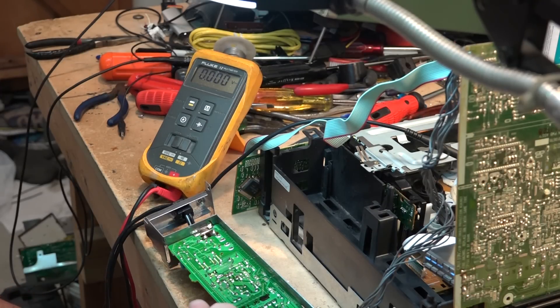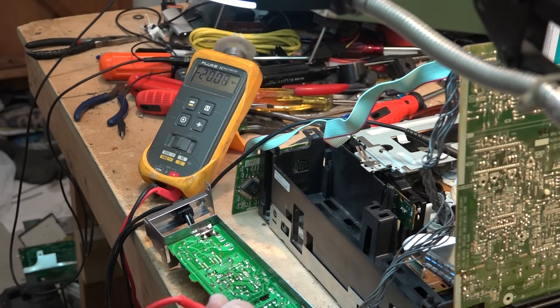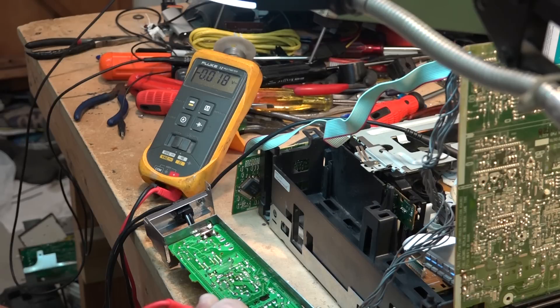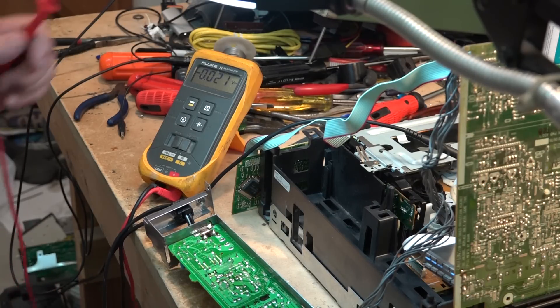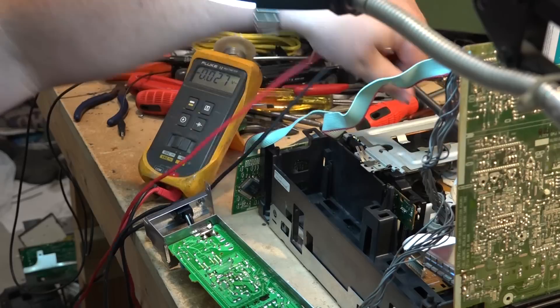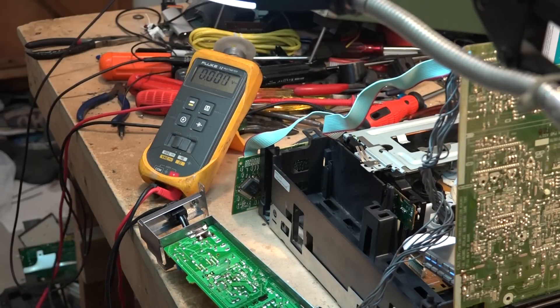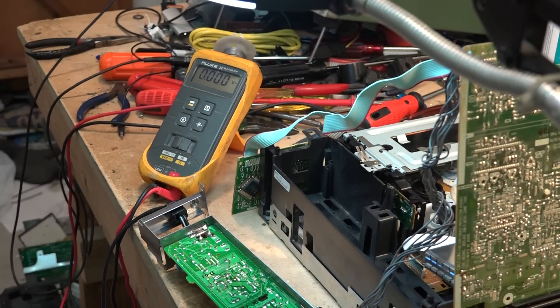Following that trace back it goes to a resistor on the edge of the board here. It's a 4.7 ohm resistor. I got minus 20 volts on one side of it and I got minus 15 on the other side of this resistor. It's a 4.7 ohm resistor. I have a feeling that this resistor has probably gone open so let's just pull it and check it.